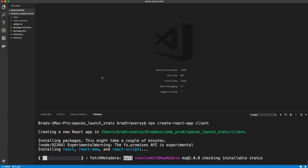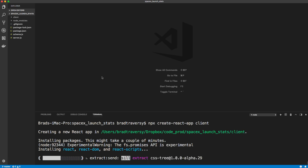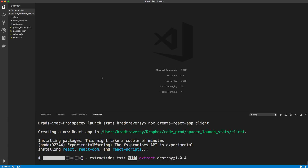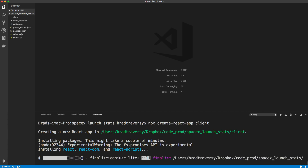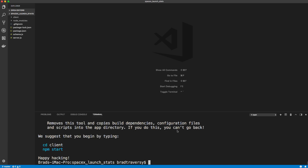I want to install something called concurrently. The reason is I don't want to have to run one command for the backend server at port 5000 and a separate command for the frontend server at port 3000. I want just one single command that will run both the front and the backend. That's what concurrently is used for. Now our standard React application is all set in the client folder.